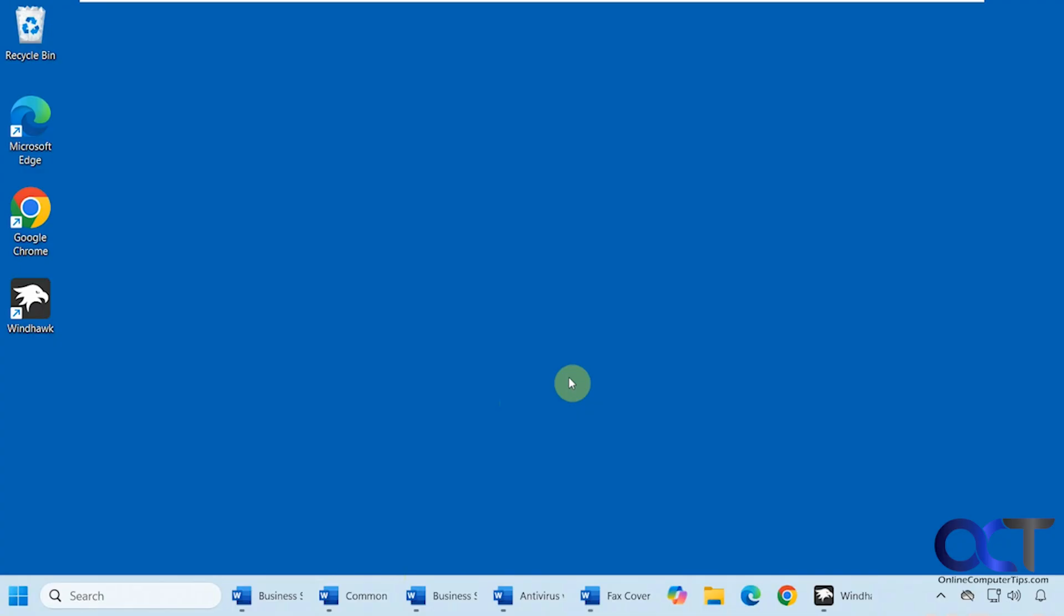Hi, in this video we're going to show you how to have your jump list show up where you're actually right-clicking, rather than in the middle of all your open windows.